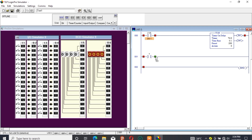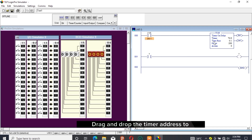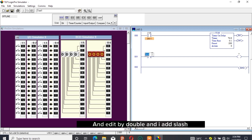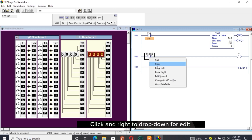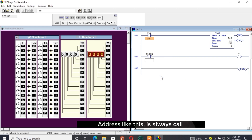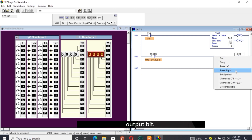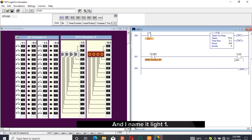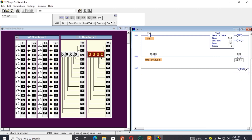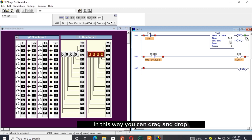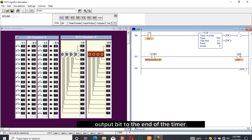I drag and drop the open and output bits to the output rung. Drag and drop the timer address to the open bit and edit it — add /EN. This is always called the timer enabled bit in LogixPro. Drag and drop the output address for the output bit and name it 'light one'.